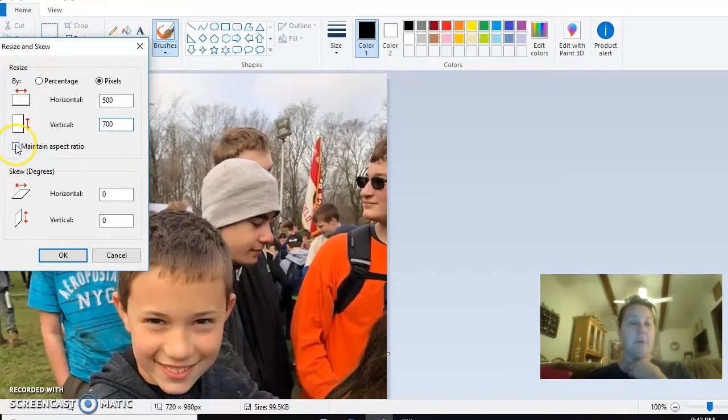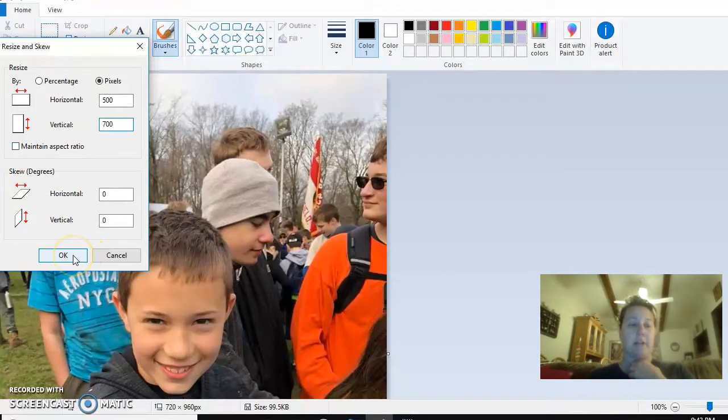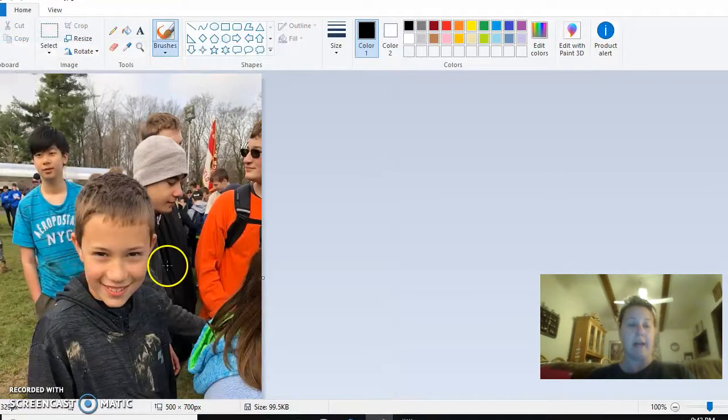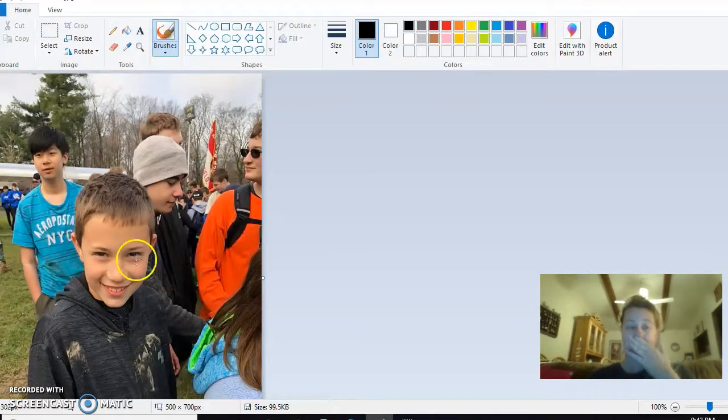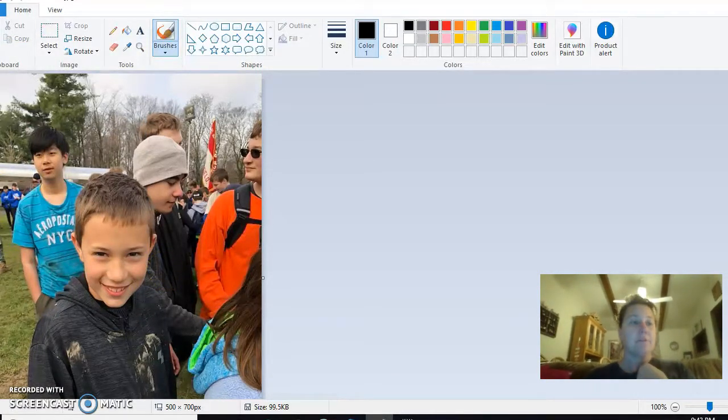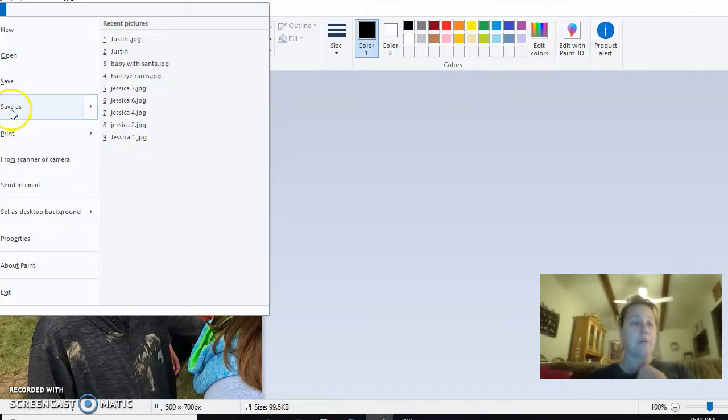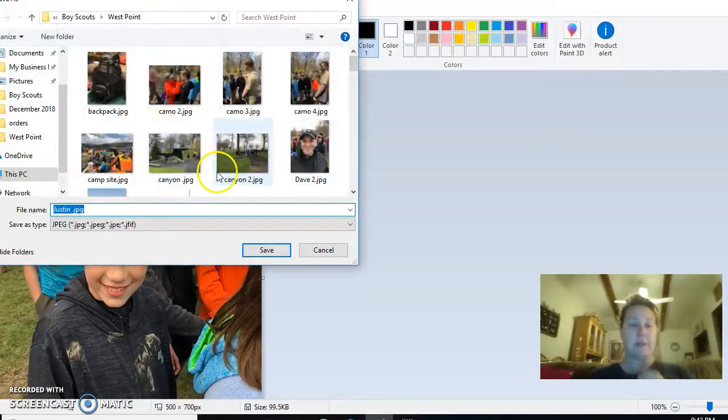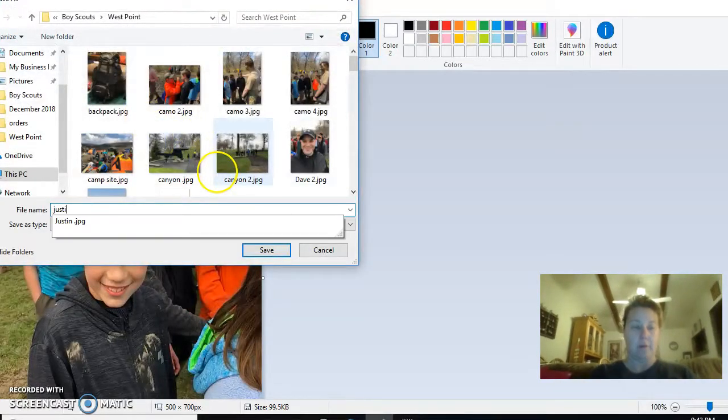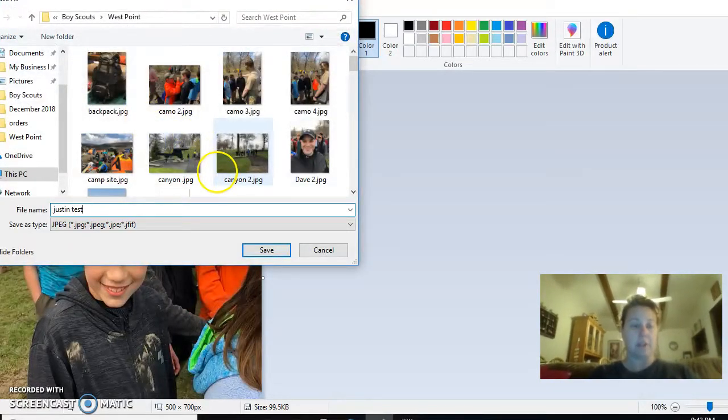Sometimes it may take a little bit of playing with to make it the size that you want, but the very important part is to make sure that is not checked. As soon as I hit OK, you will see that the picture changes size.